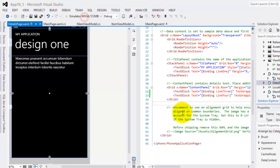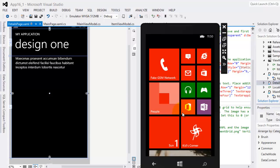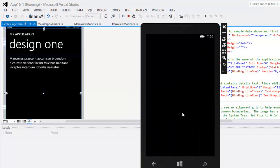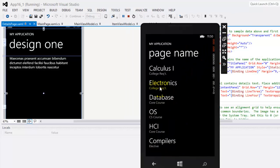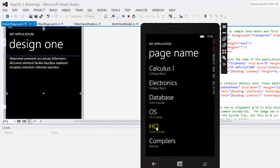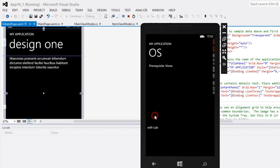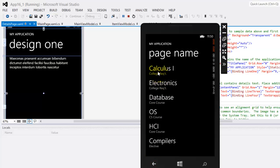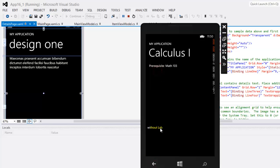So that's it. Let's try to run it in our emulator. If I choose electronics there it has a lab. If I choose OS yeah it has a lab. Calculus without lab. Congratulations we just finished using a data bound app template for Windows Phone 8.